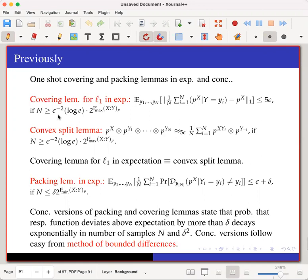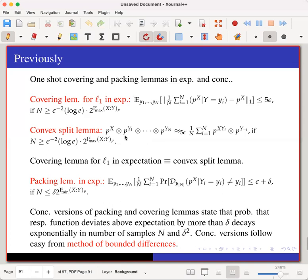I call it L1 because the distance between the sample average and the true average is measured in L1, and 'in expectation' because the L1 distance is less than 5ε in expectation over the choice of samples Y1 to Yn. This covering lemma is equivalent to the convex split lemma, which we proved to imply the covering lemma. The convex split lemma is like a sophisticated rejection sampling: suppose I take n+1 independent distributions — one copy of the marginal on X, and n independent copies of the marginal on Y.